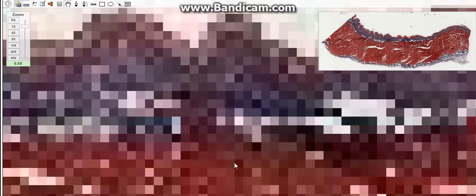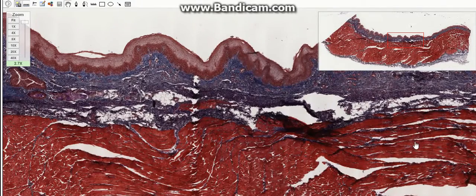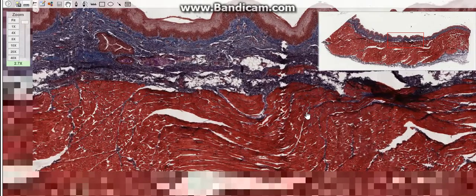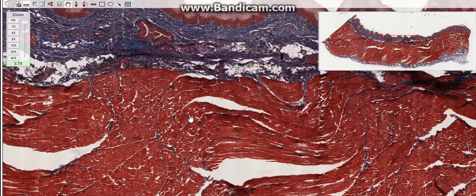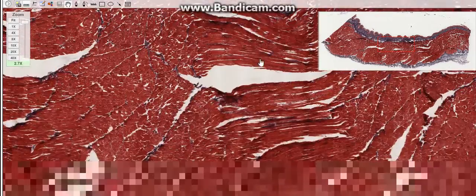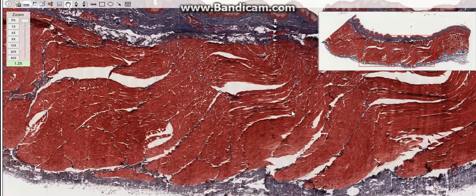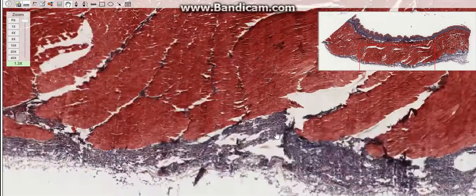The muscularis, as you can see here, is quite clear. The muscularis consists of two layers of skeletal muscle tissue, while the adventitia consists of loose connective tissue, as you can see here in this slide.